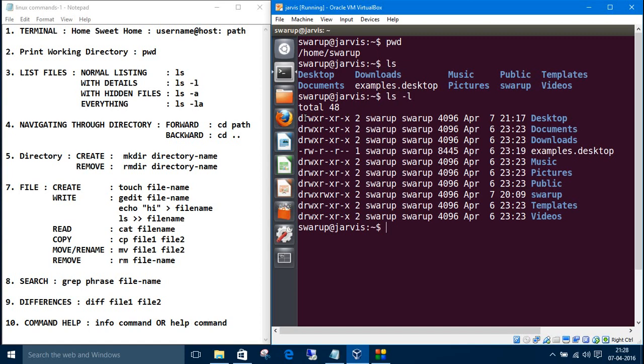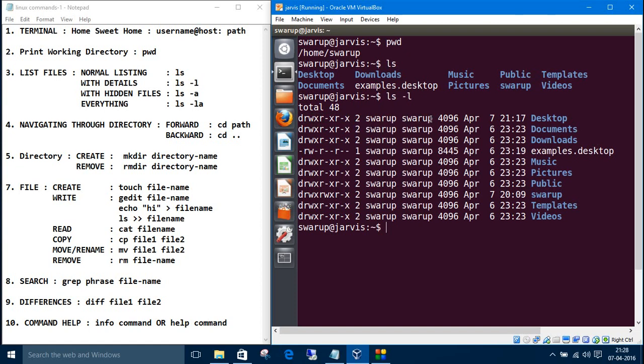The rows starting with d are the directories and the rows starting with minus are the files. After this, these are the permissions, the owner name, the group name, etc. You can always clear your terminal using clear command.